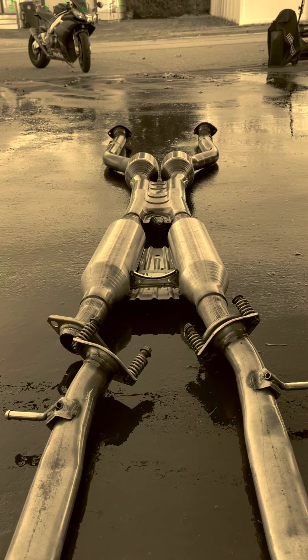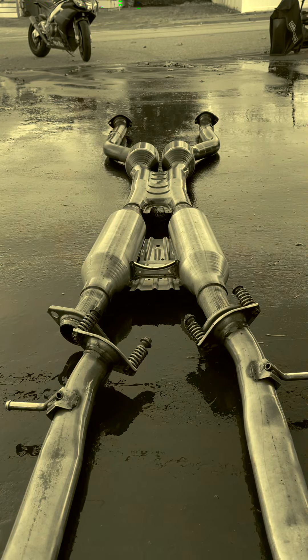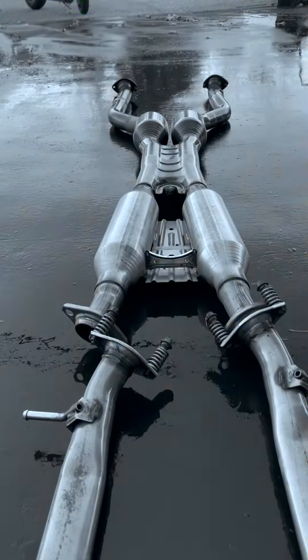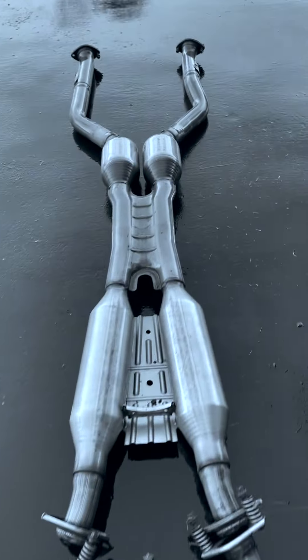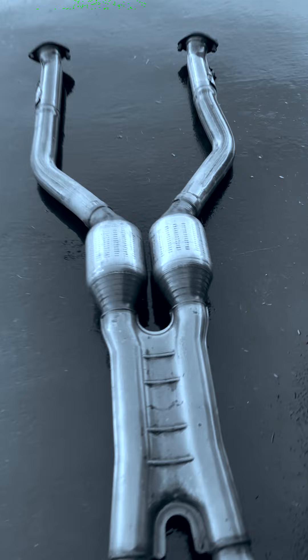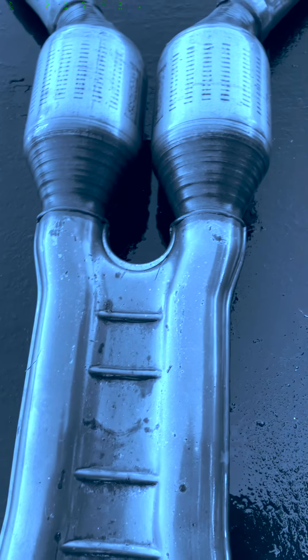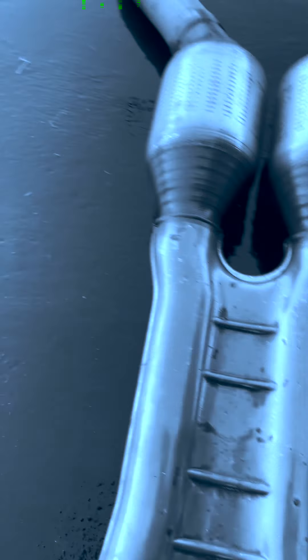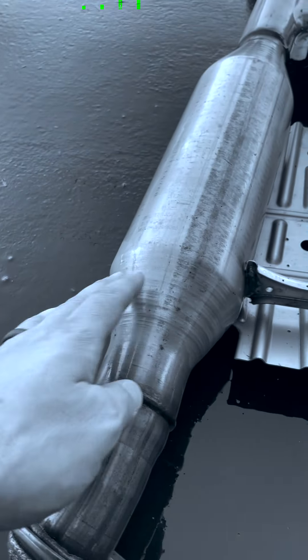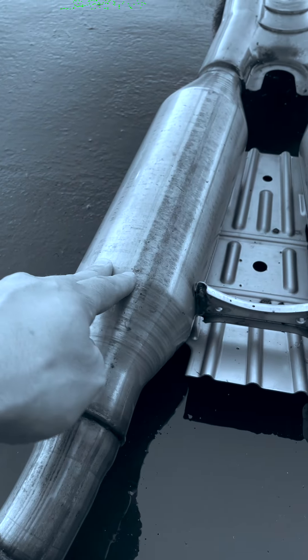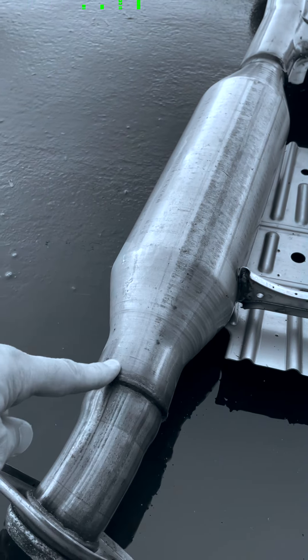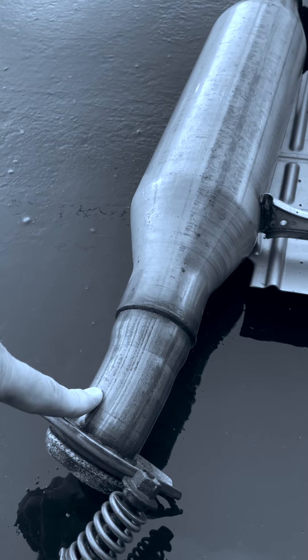But then you've got your resonators and your secondary cats, and then you have this section right here as well. All these change pipe diameters, and right outside this resonator you see the pipe drop down a size as well.